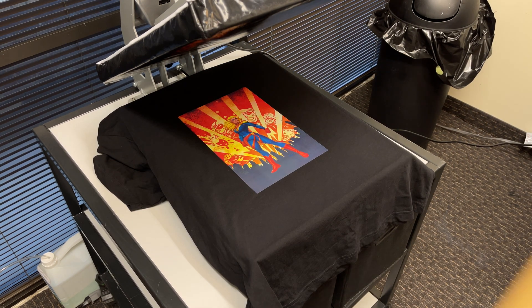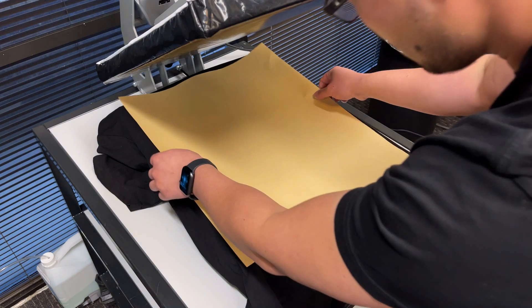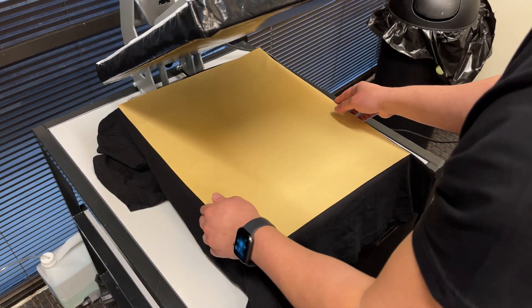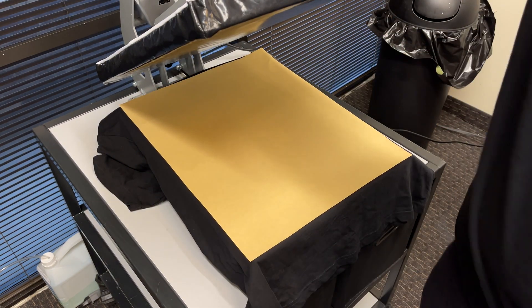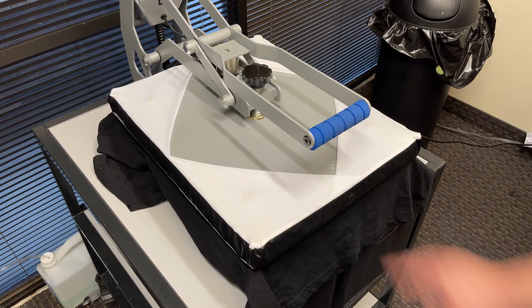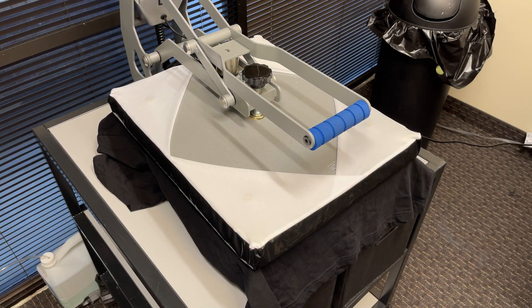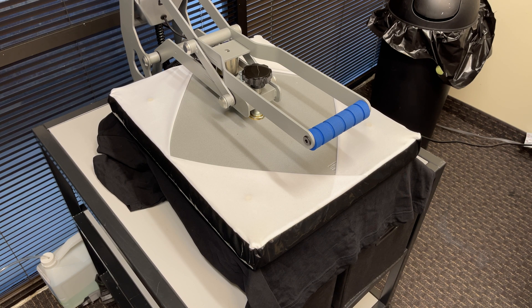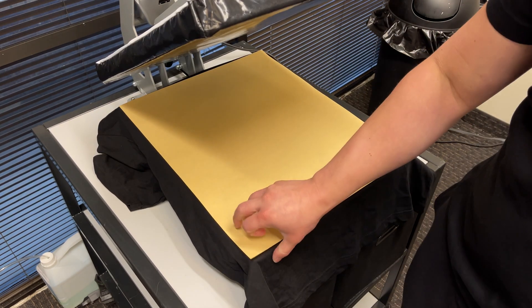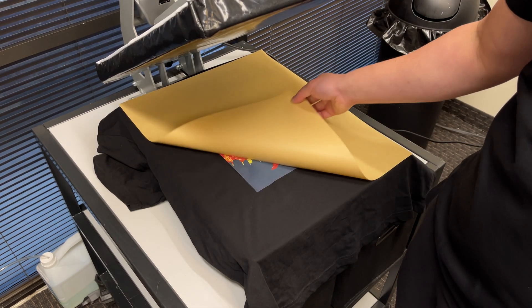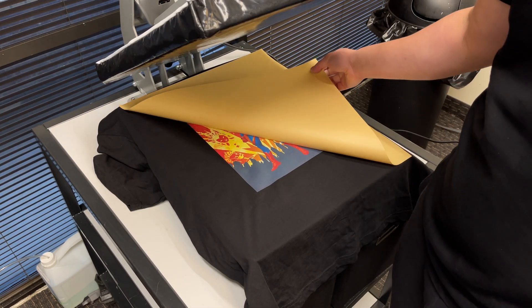Press the shirt once more for 20 seconds at 310 degrees Fahrenheit. For a matte finish, please cover with craft paper and let cool after the press for 15 seconds to prevent the print from sticking to the craft paper.